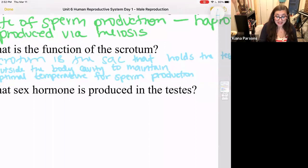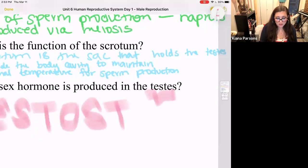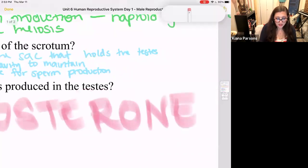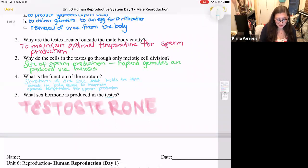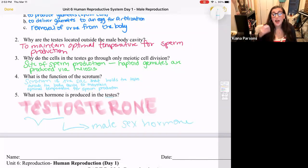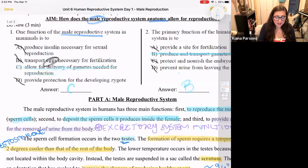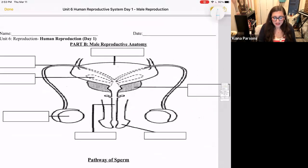What sex hormone is produced in the testes? Testosterone — the male sex hormone. We also talked about this when we discussed the endocrine system. Testosterone regulates the development of secondary sex characteristics in males and also regulates sperm production. Now that we've answered those questions about the male reproductive system and read the passage, let's label the anatomy.